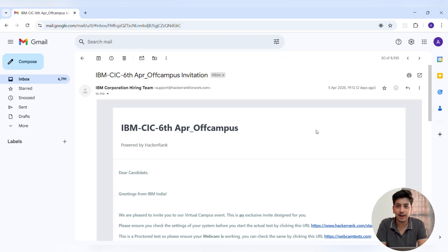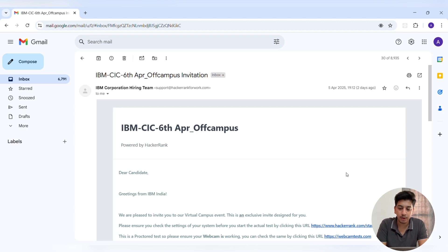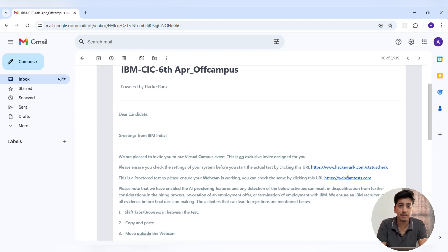Hello everyone, welcome back to my channel. In this video I will be sharing my experience of the IBM CSU off-campus coding round that took place on 6 April 2025 — from the questions to the pattern, everything you need to know. So without wasting any more time, let's start the video.